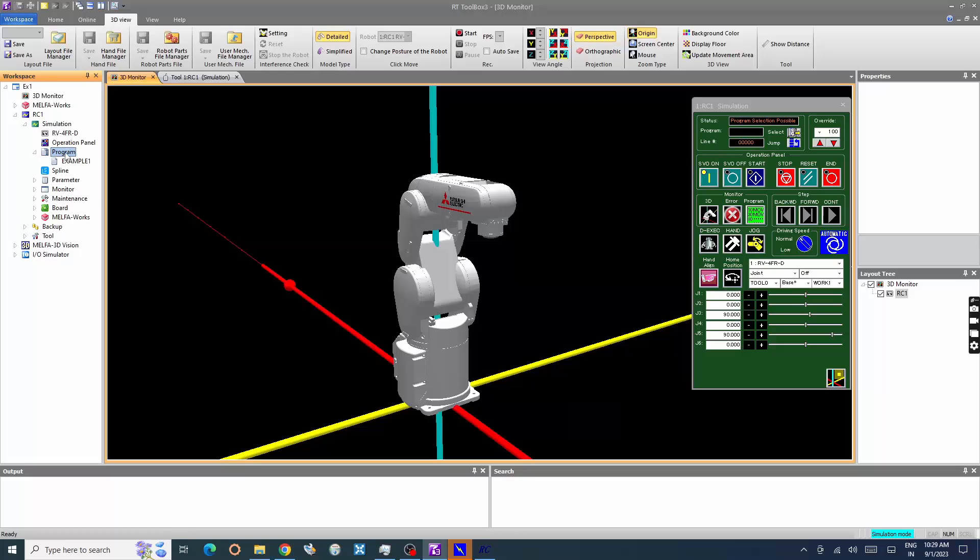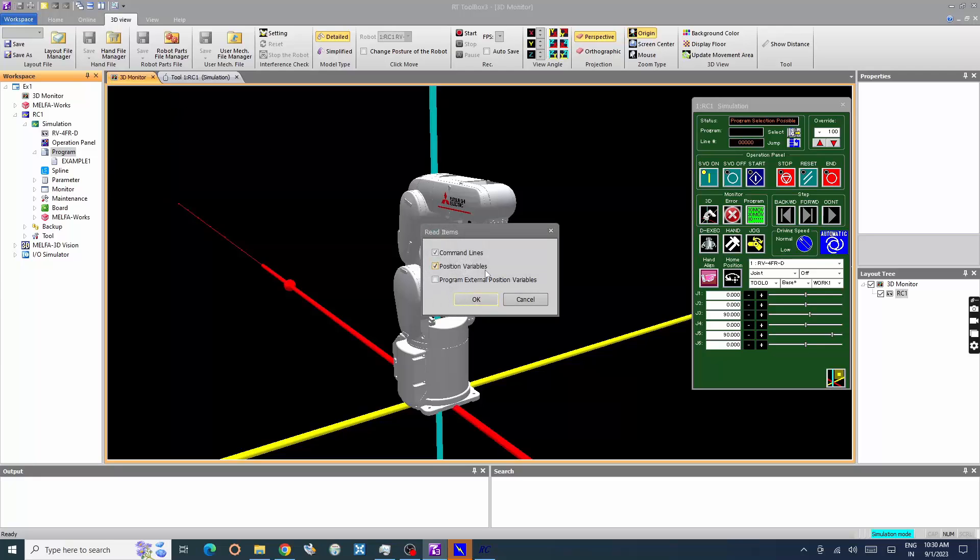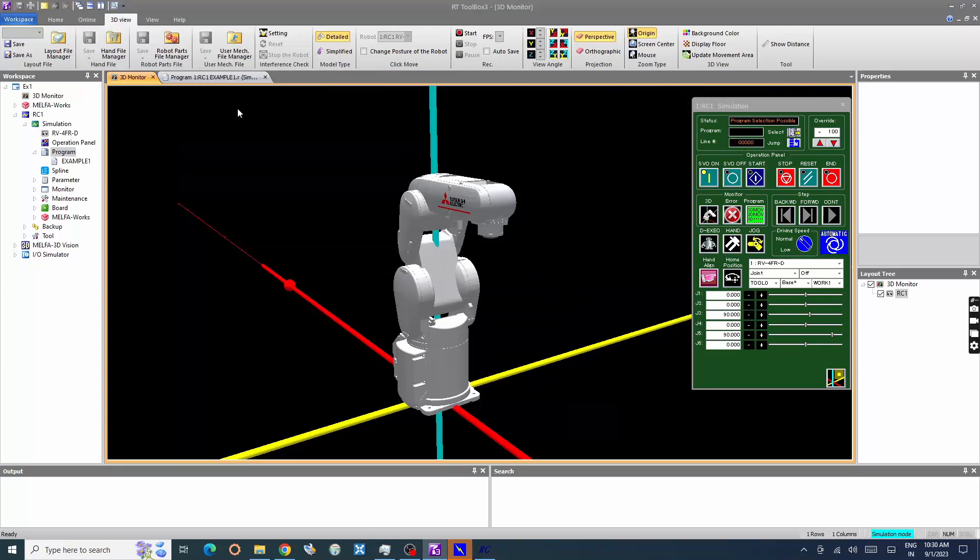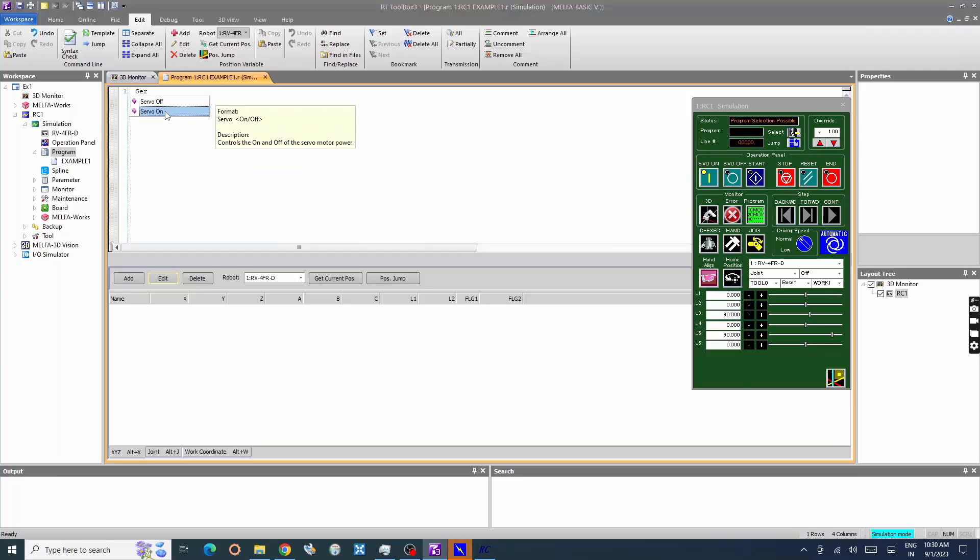Let's create a new robot program or open an existing program. Open the program window and enter the program commands. Servo on turns on the axis servo motors and needs to be specified at the beginning of the program, first line.